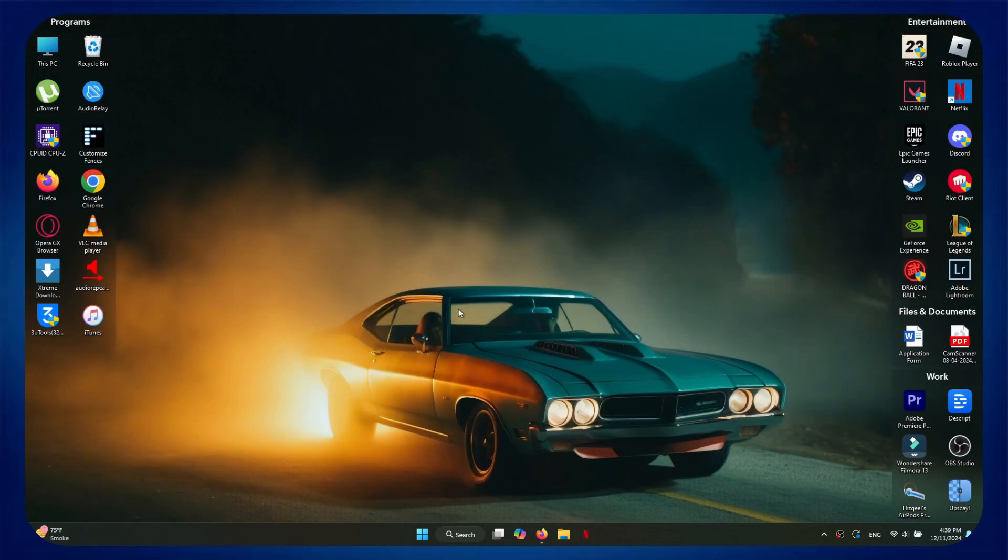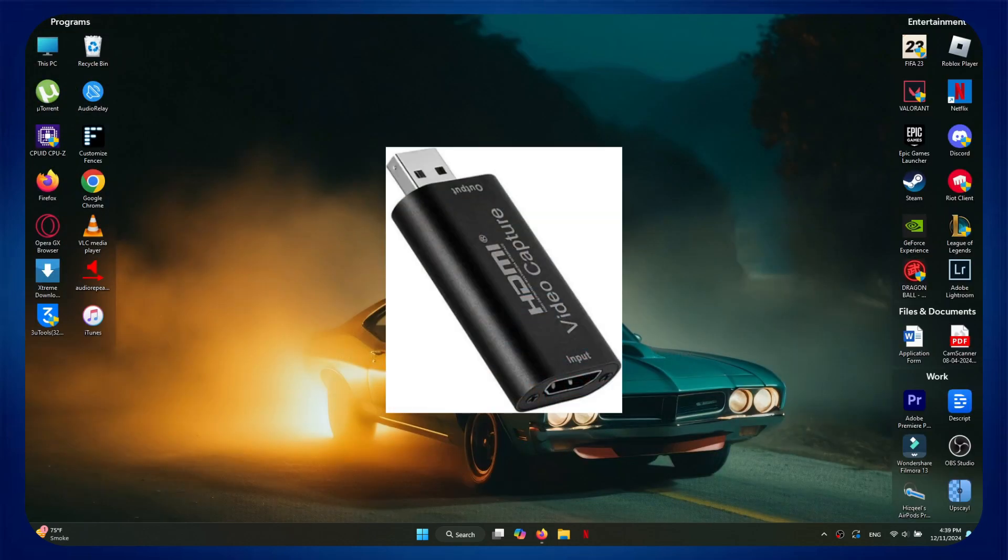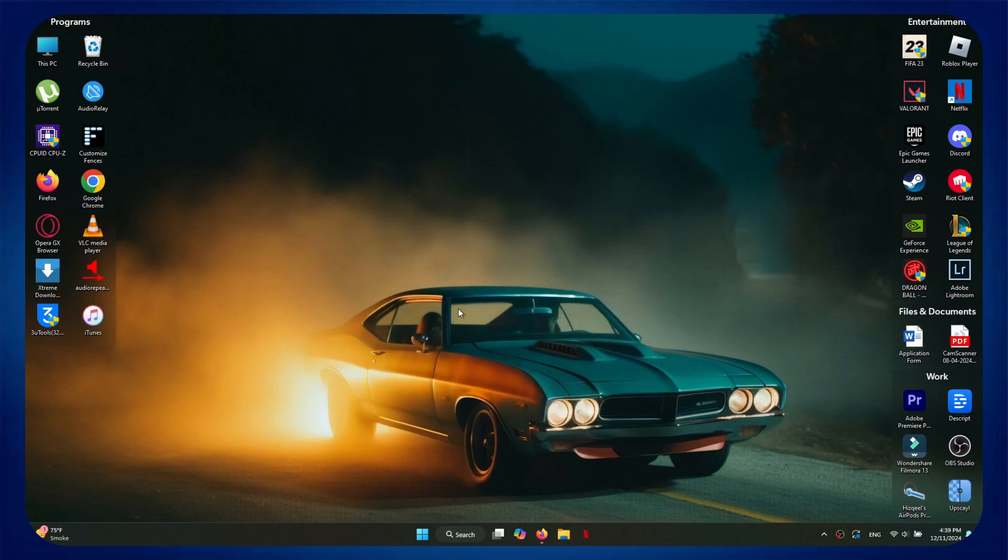Next, you're going to need an HDMI video capture device. It is easily available on Amazon, and you can find this adapter as cheap as $10.